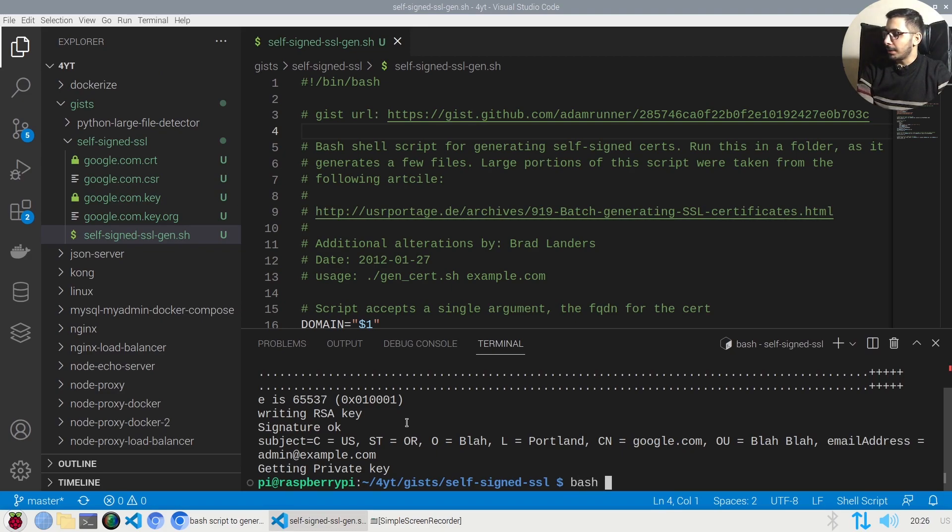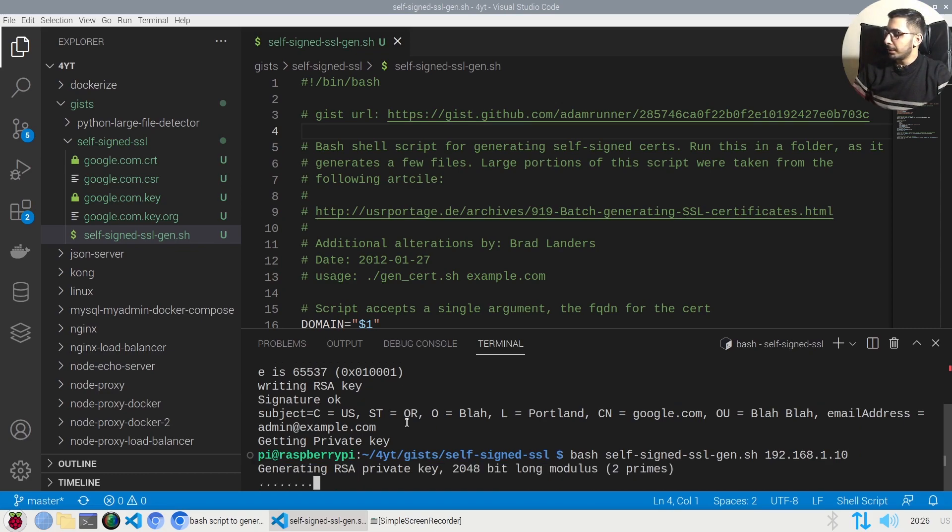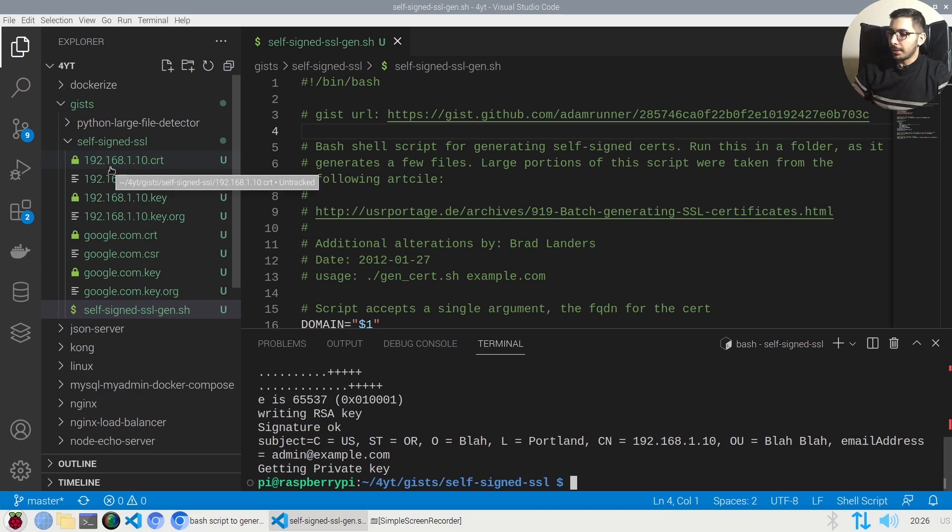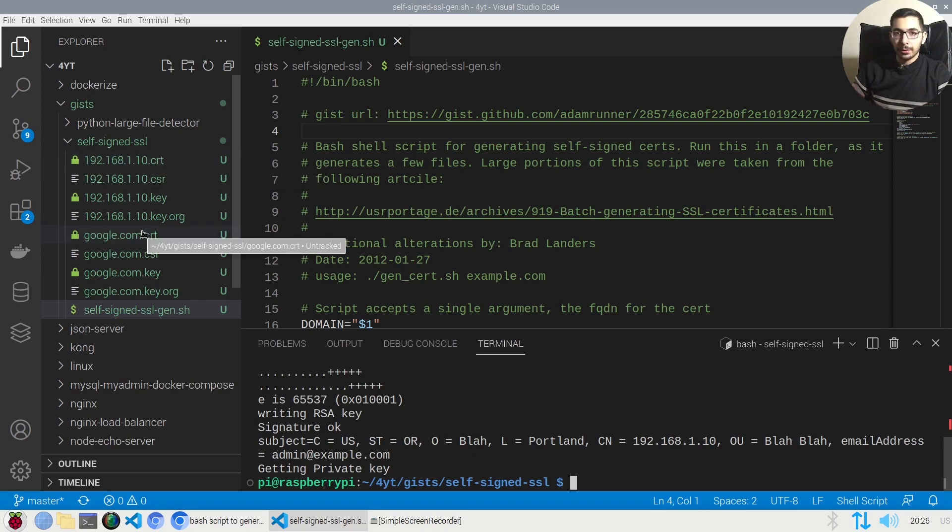Also if I hit bash the name of the file and I'll pass an IP this time, I'll pass my local IP, I'll hit enter and as you can see the SSL cert files are also generated for the given IP.